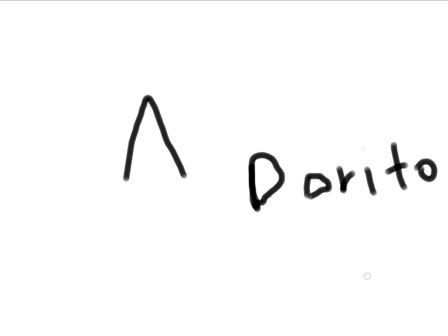Now, if you take a V and flip it upside down, what do you have? A triangle. So now, let me tell you this. What is associated with triangles? That's right. Doritos.